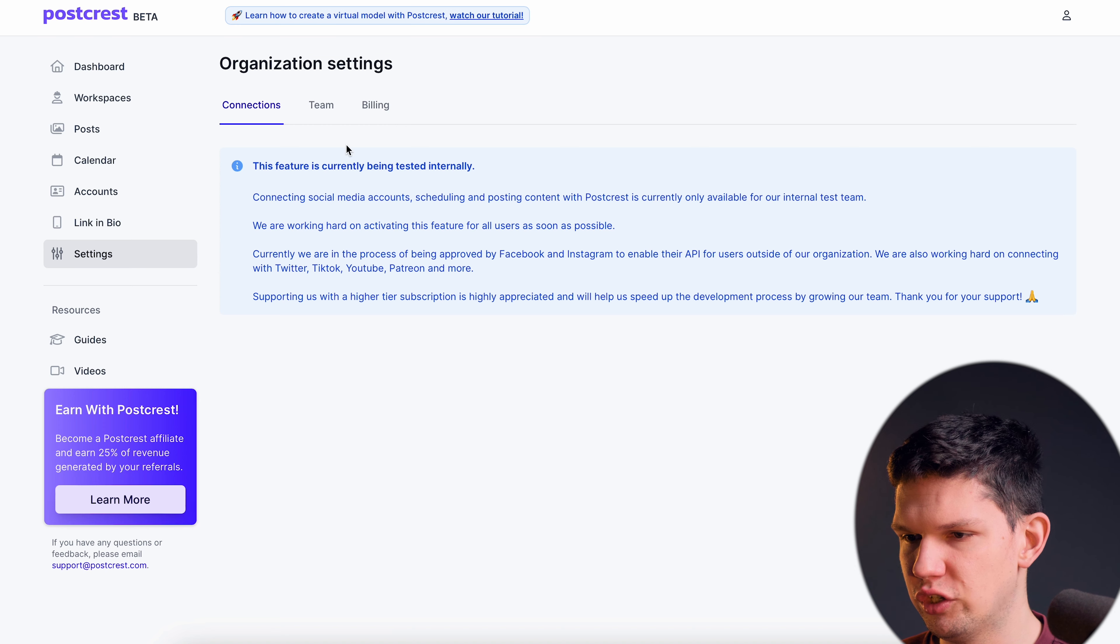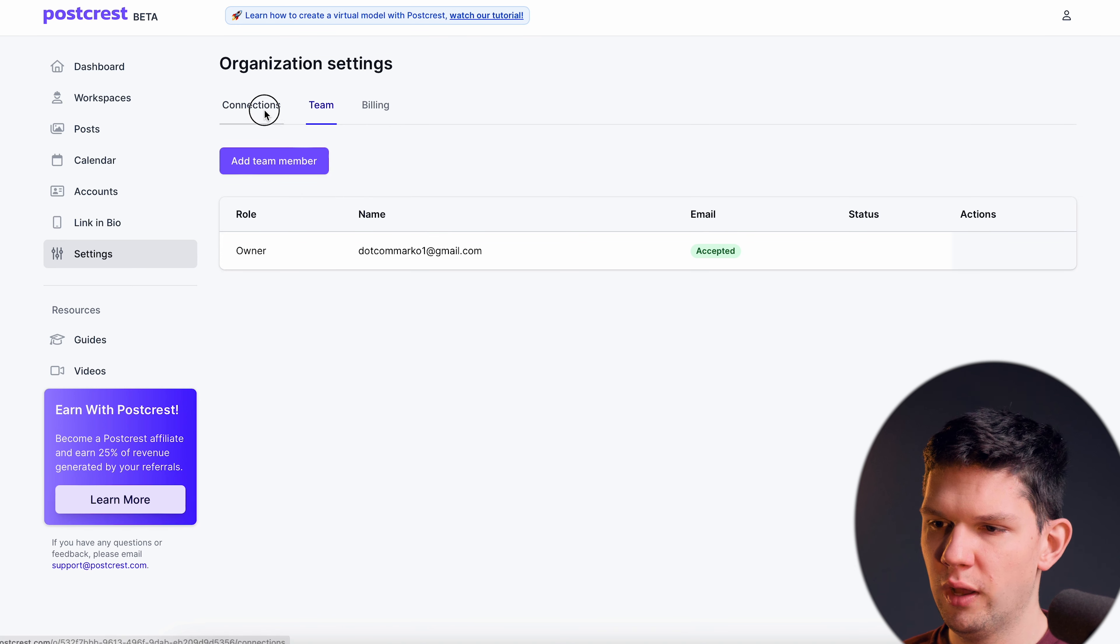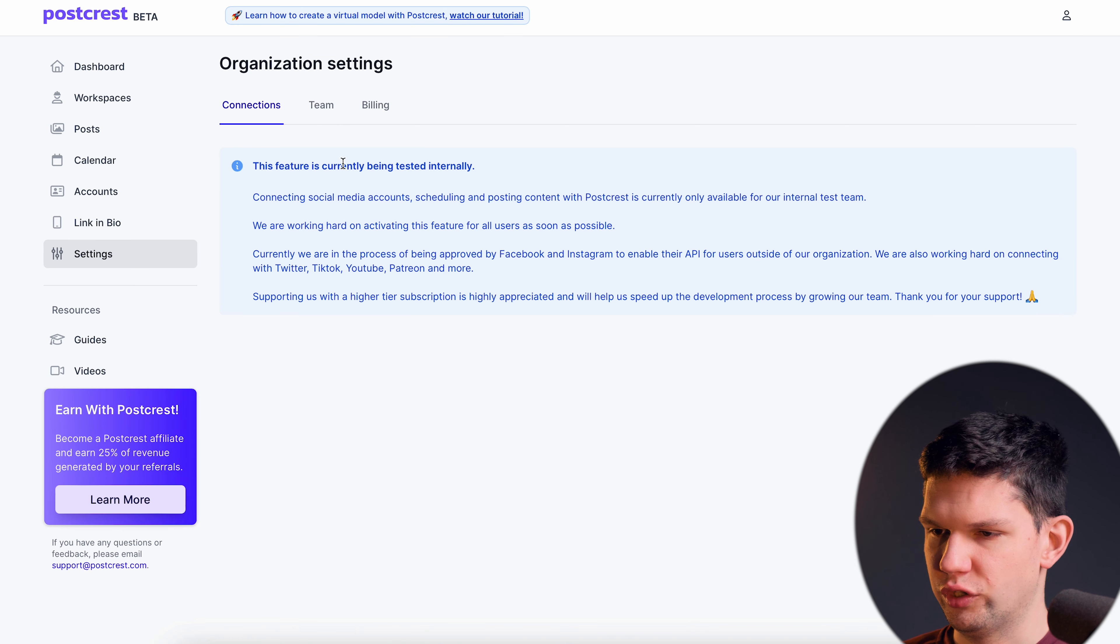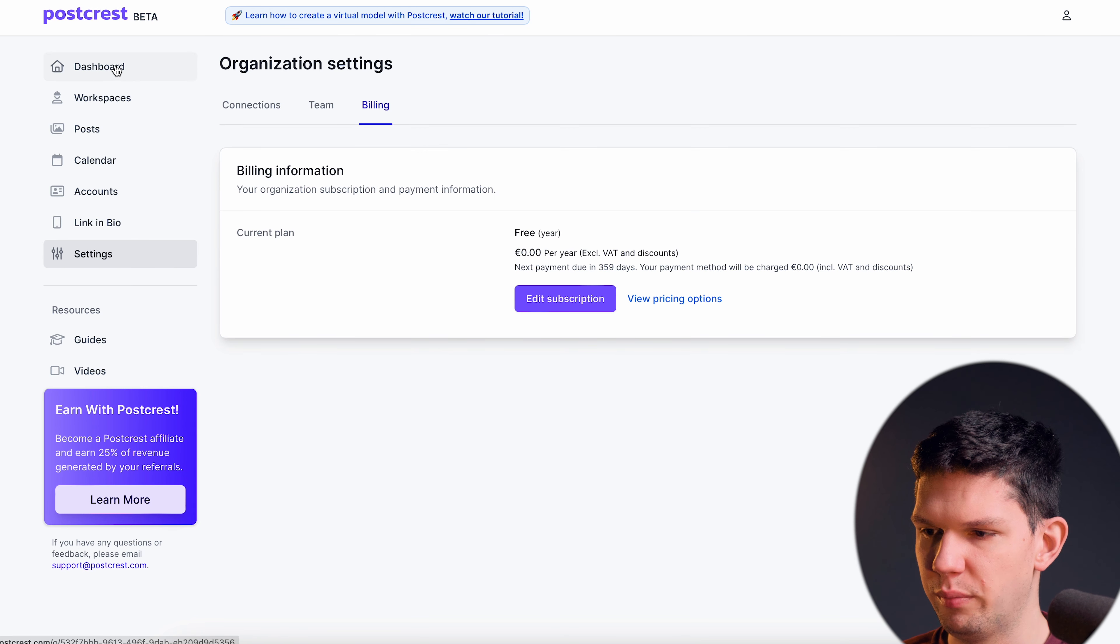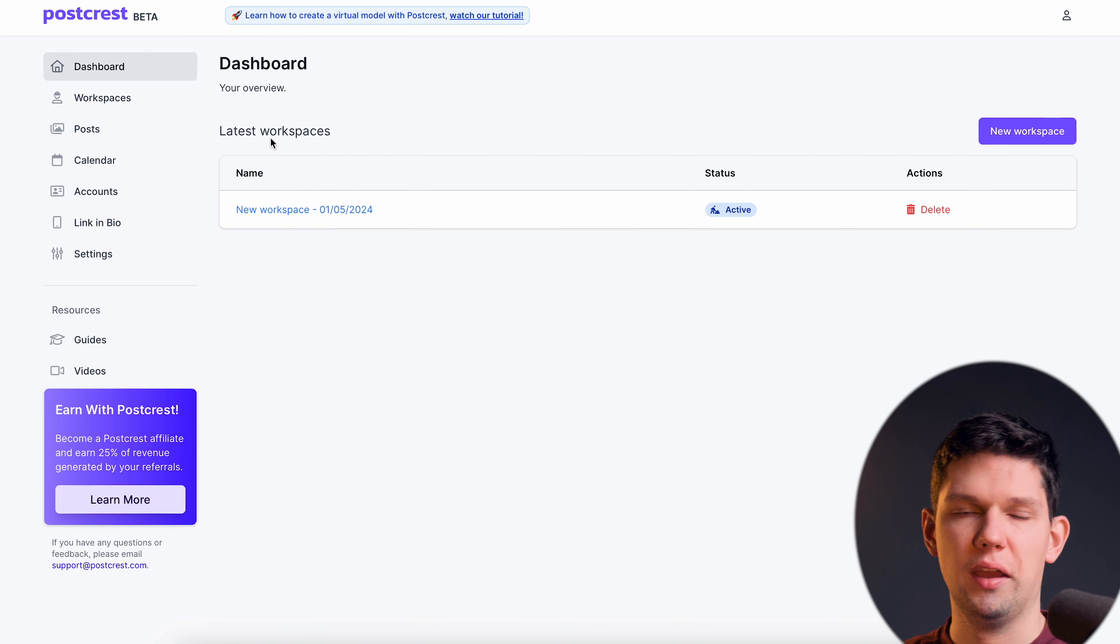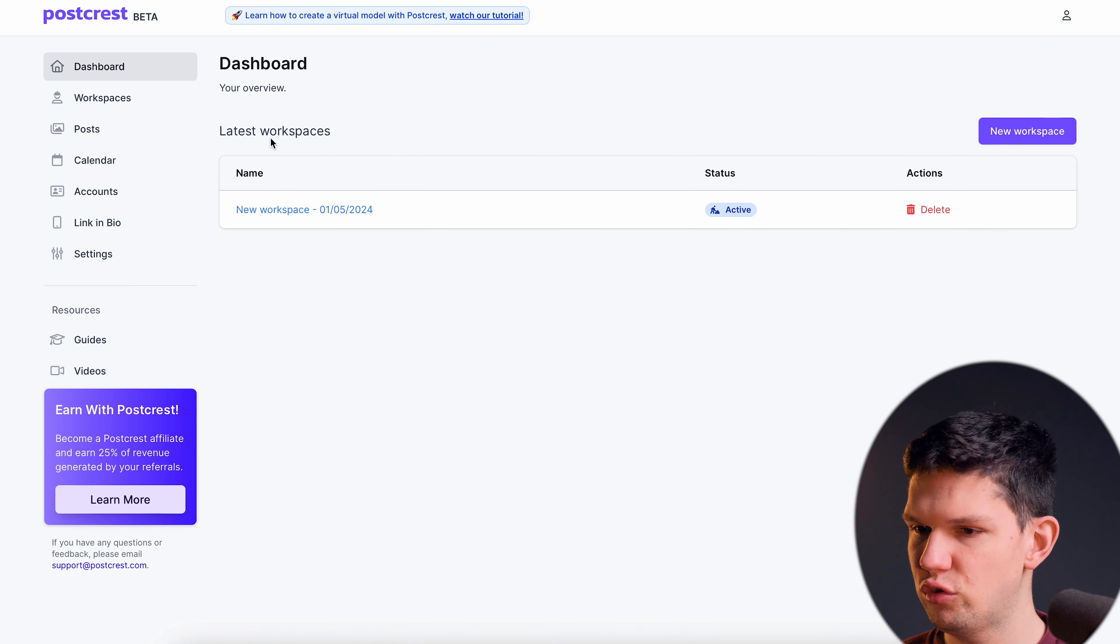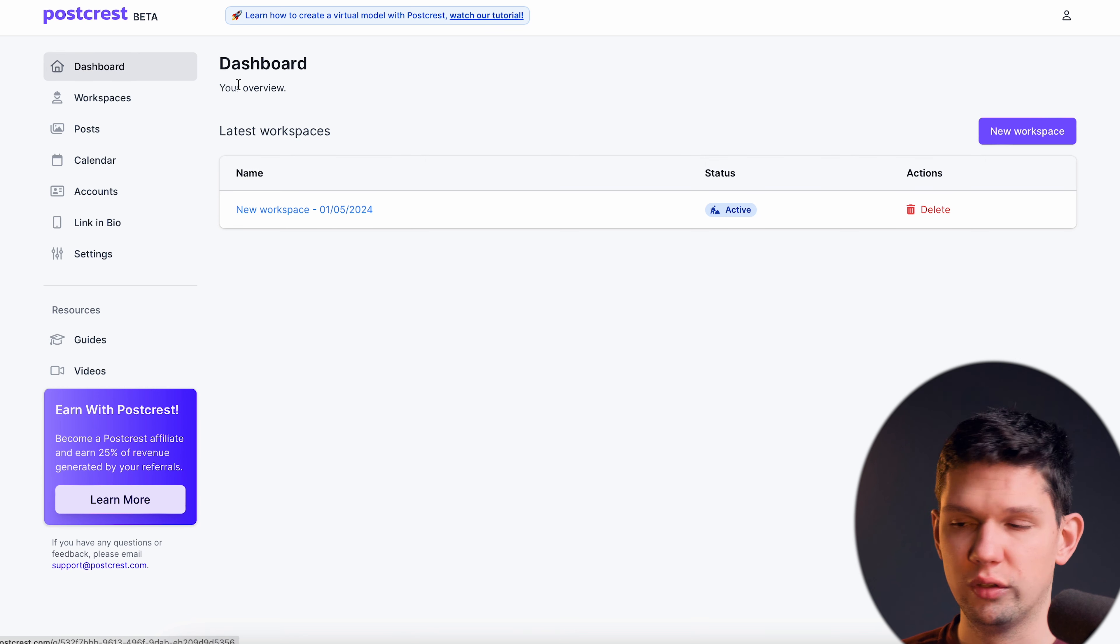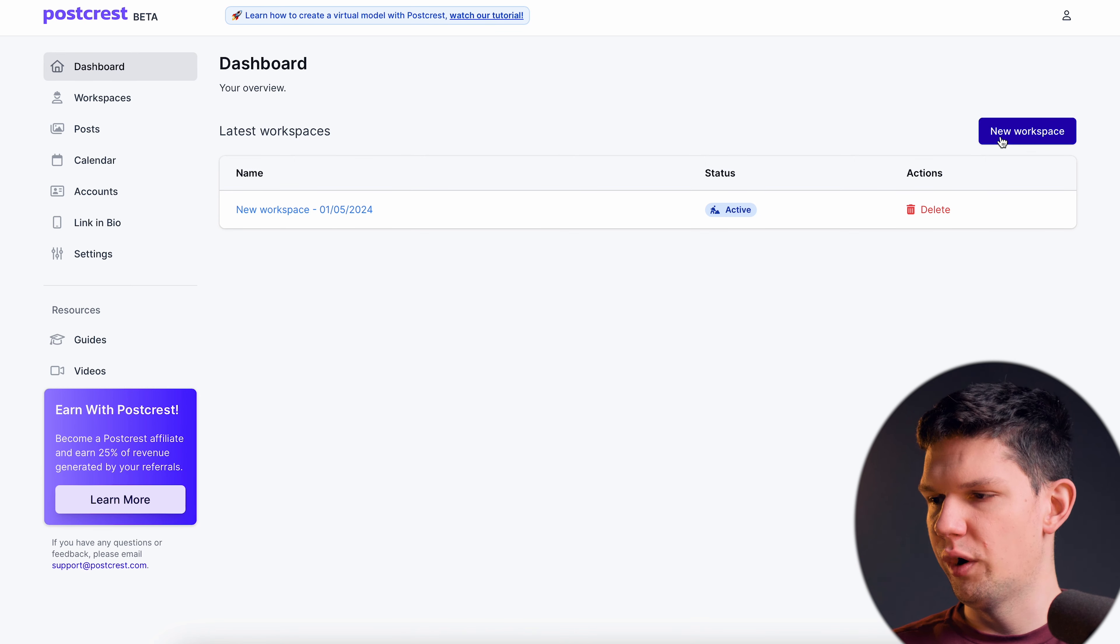And settings, this is basically just settings where you will be able to add connections here, see your team members, see your billing and that's pretty much it. But what interests you is the dashboard.